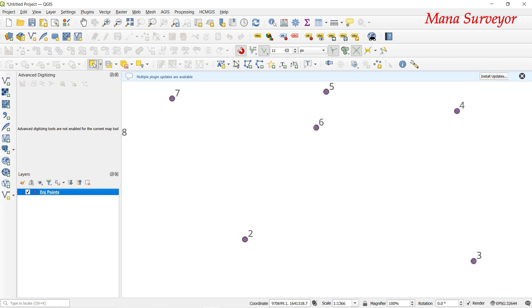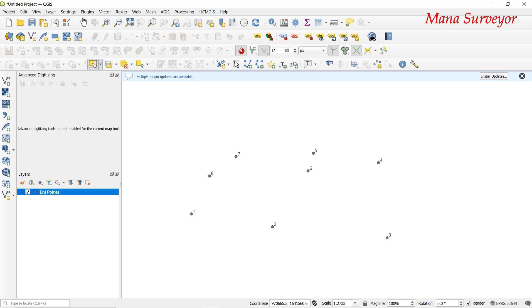We are going to place the points to the surface and place the area with three points. We will set up the points for action and place a polygon layer in the region. Let's do the area for the first time.